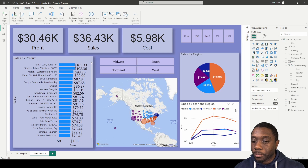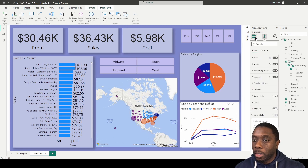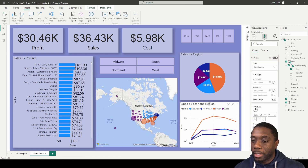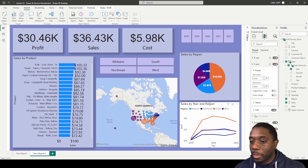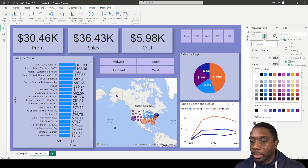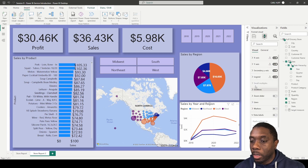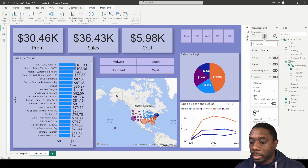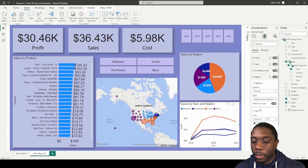We rename it to 'Sales by Year and Region.' Then we come to Effects to format. The axes are defaulted to gray, so we change the x-axis font to black, then come to the other axis and change that to black as well. We come to Legend, go to text, and change that to black too. Then we get rid of the title — we don't need it.